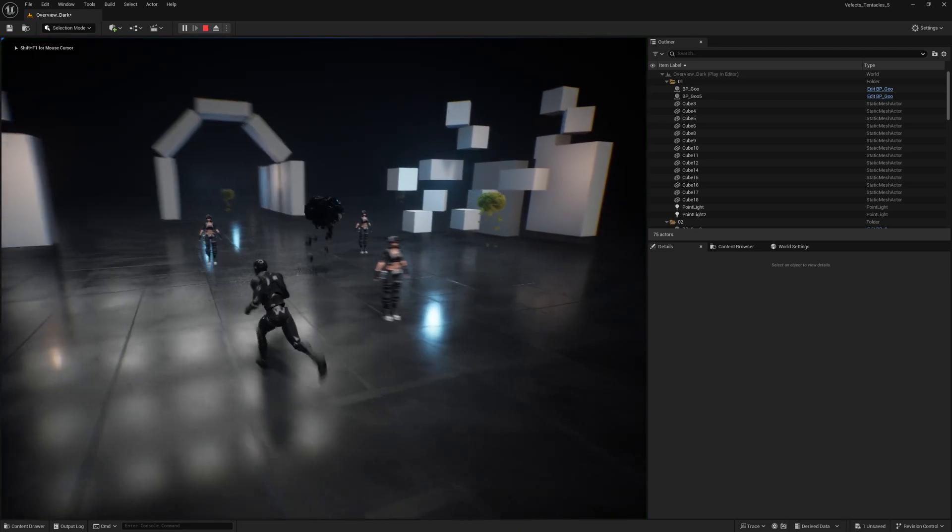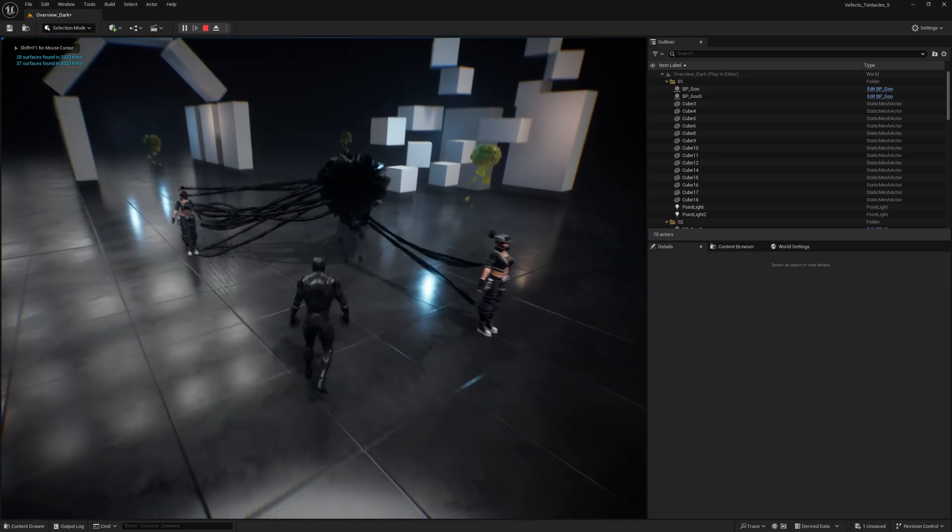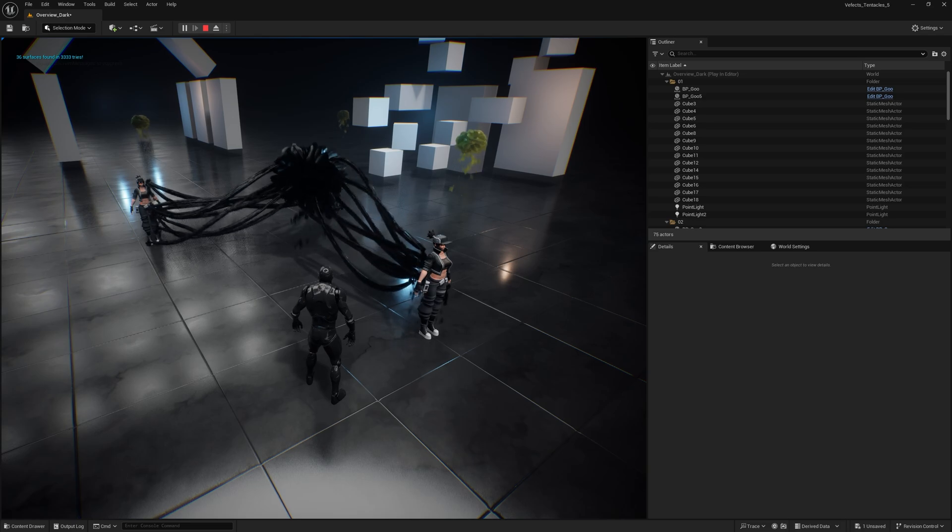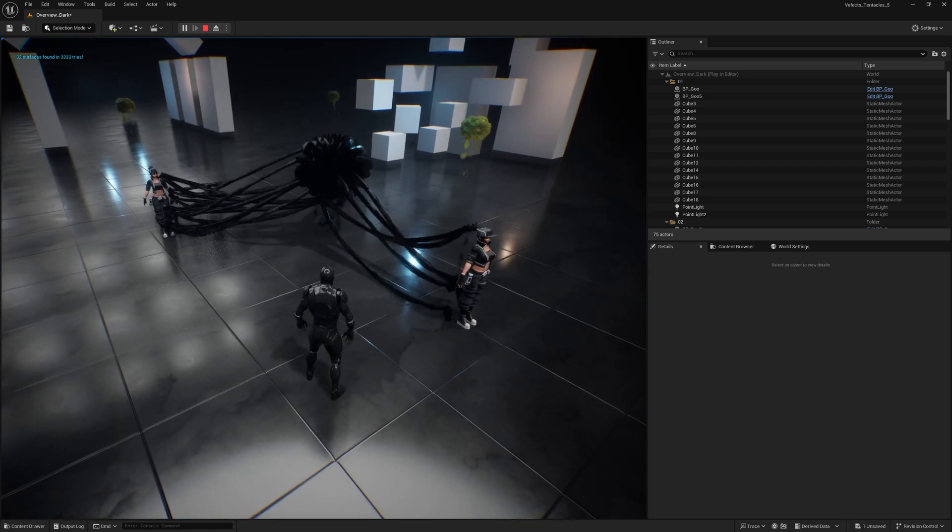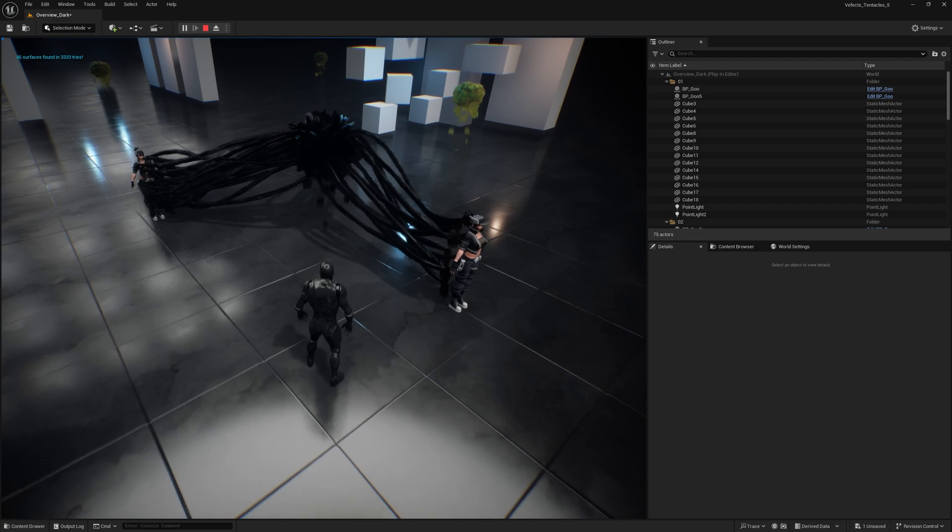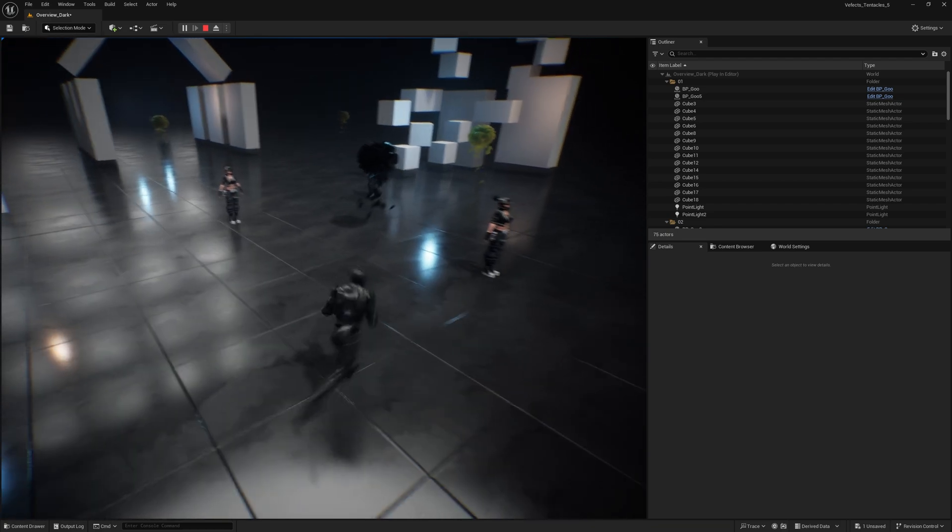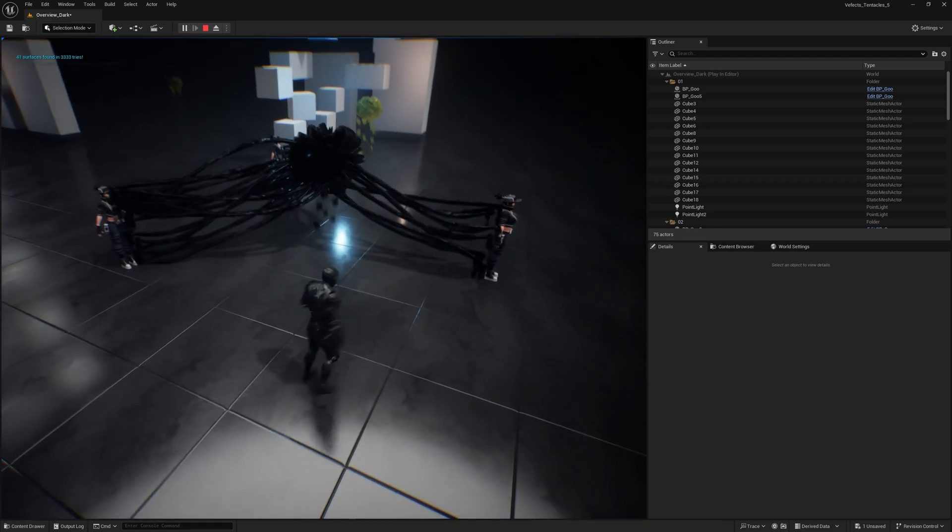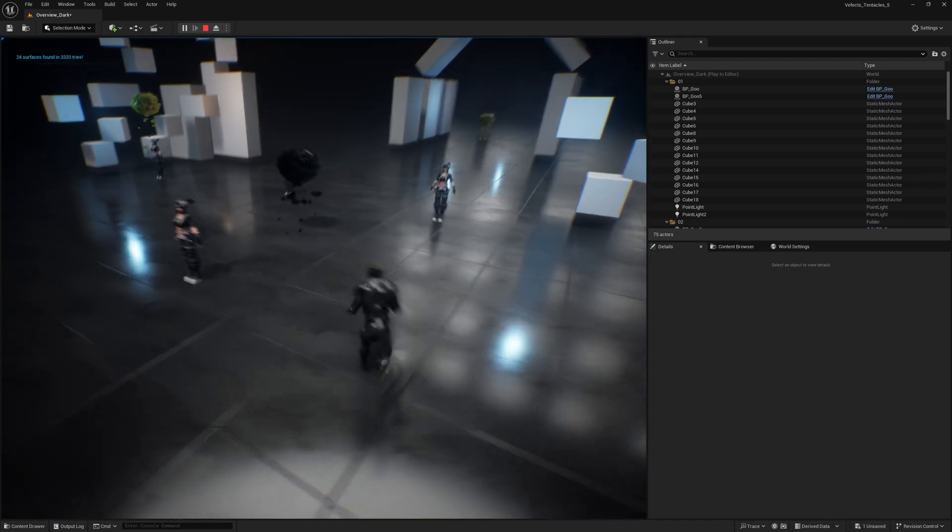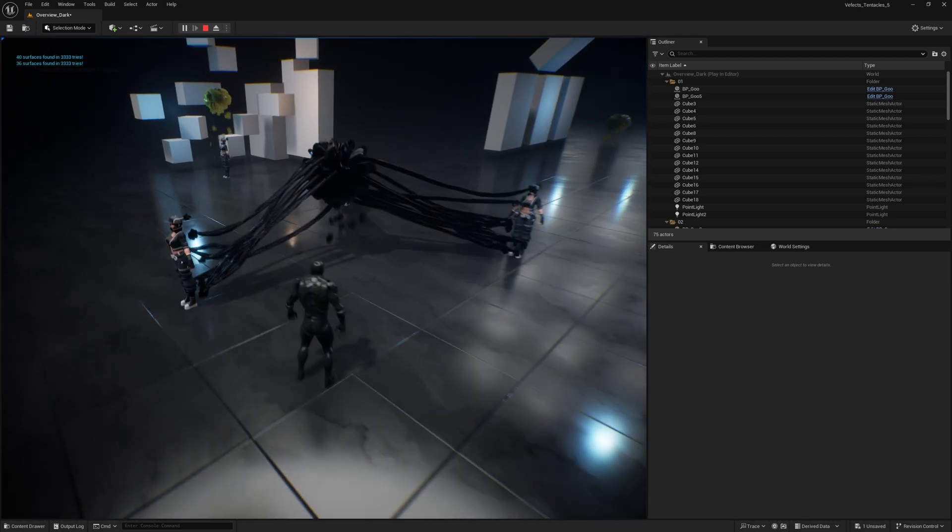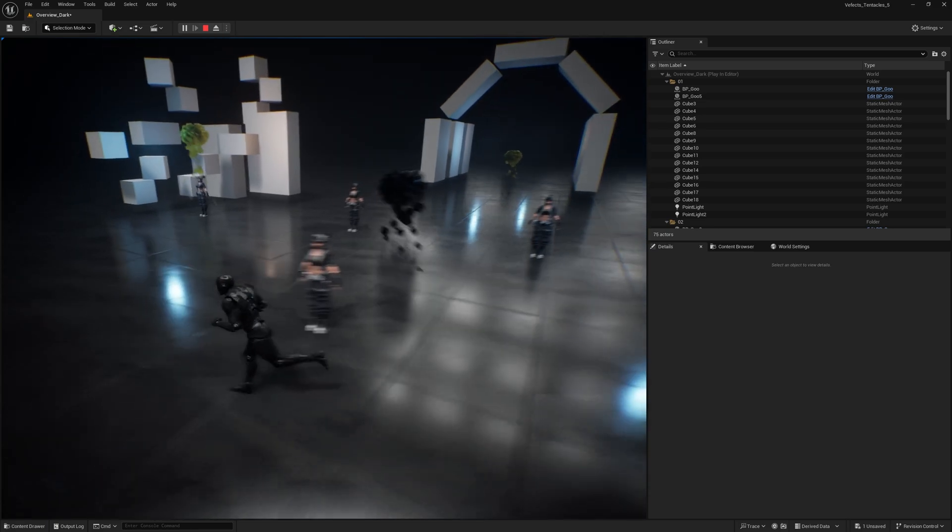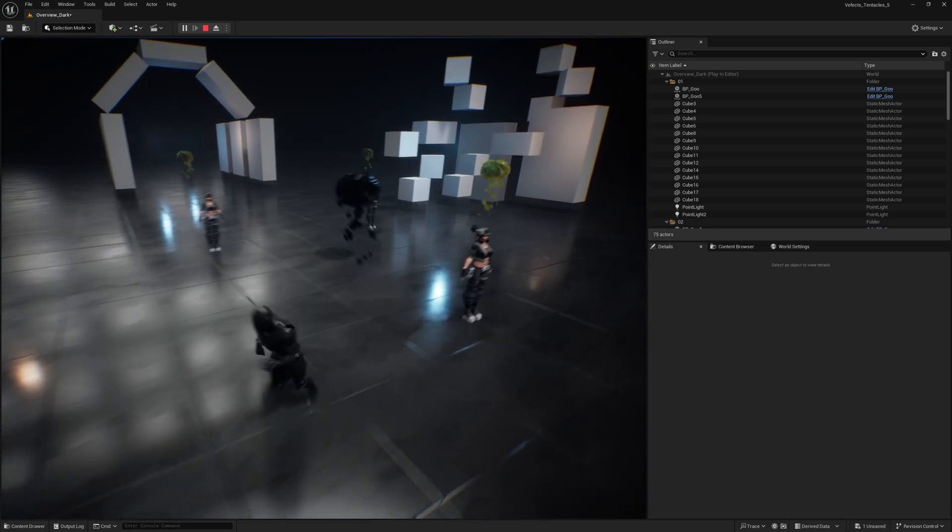If you set this to be a crazy number like 333, this will likely break the computer. Okay, it's pretty performant. You can see that it's only finding 36 surfaces in 333 tries, which means that it's trying to spawn as many tentacles as possible, but it's not really being able to. And that's just because of the way that this is programmed.